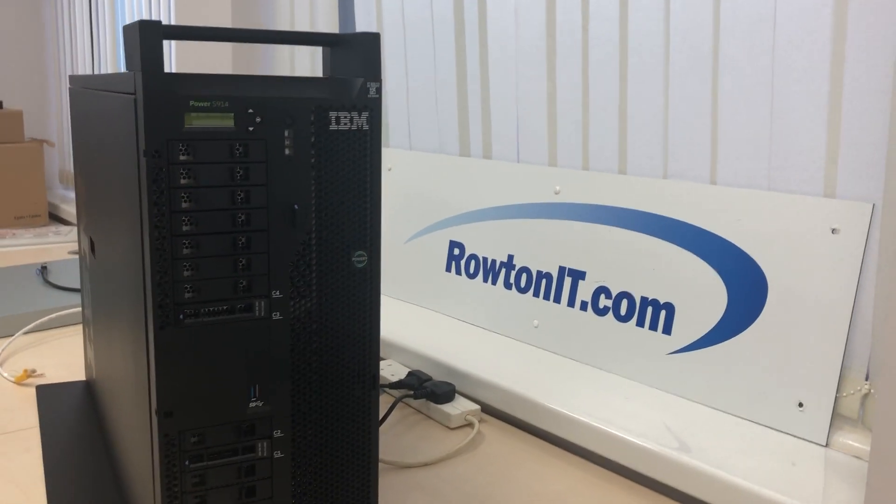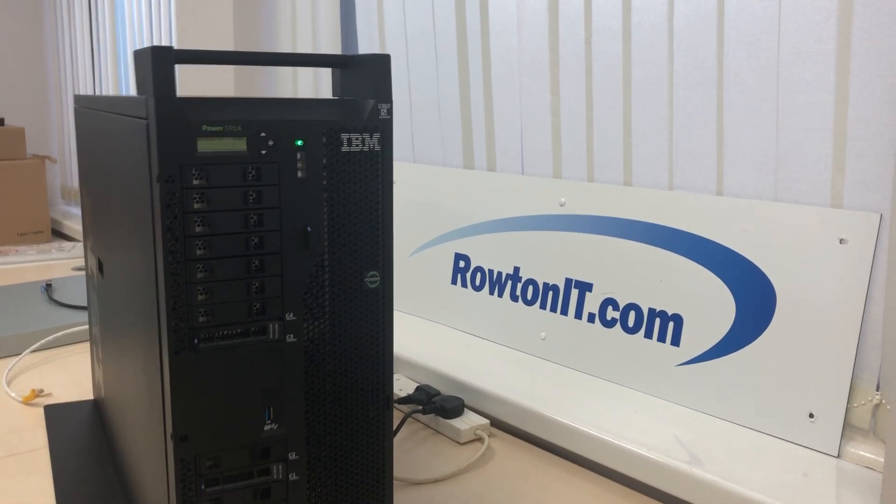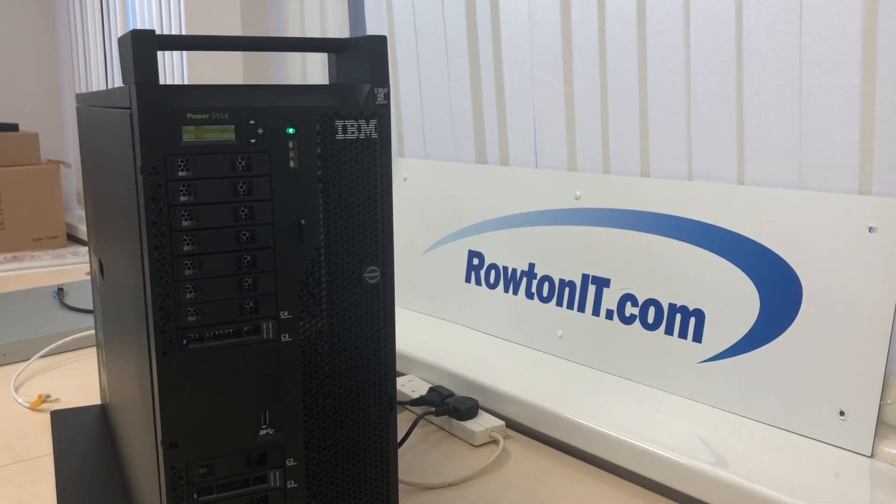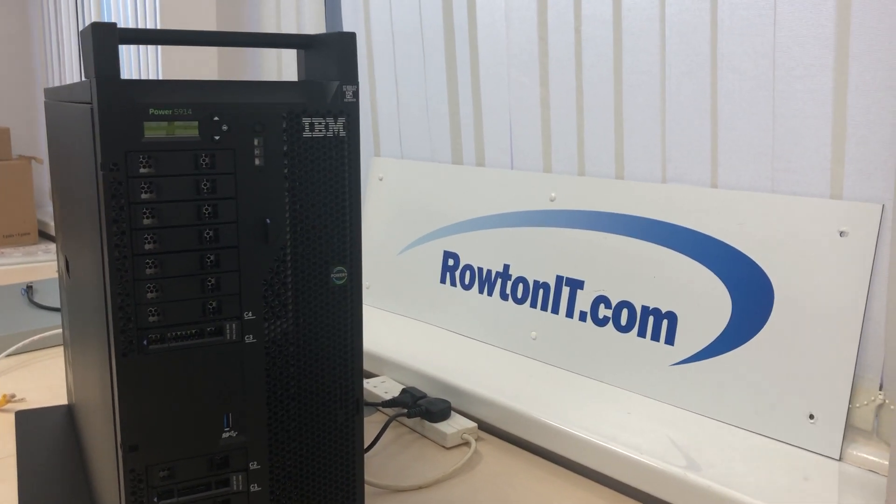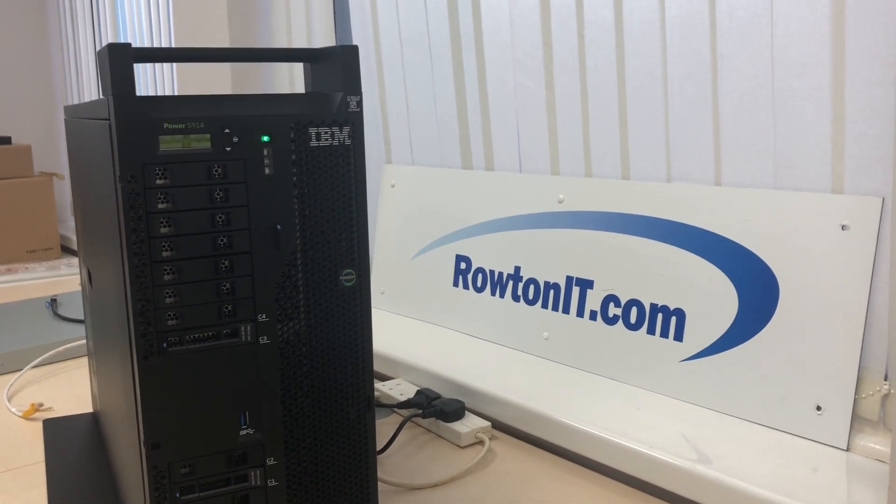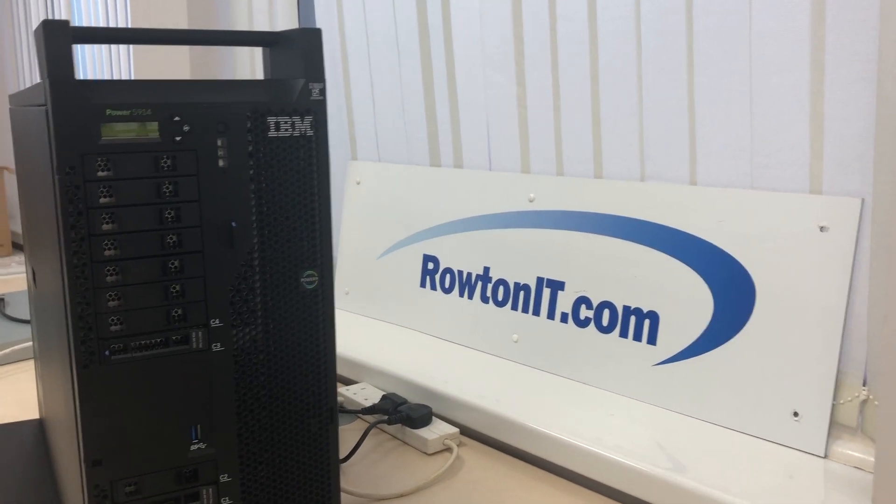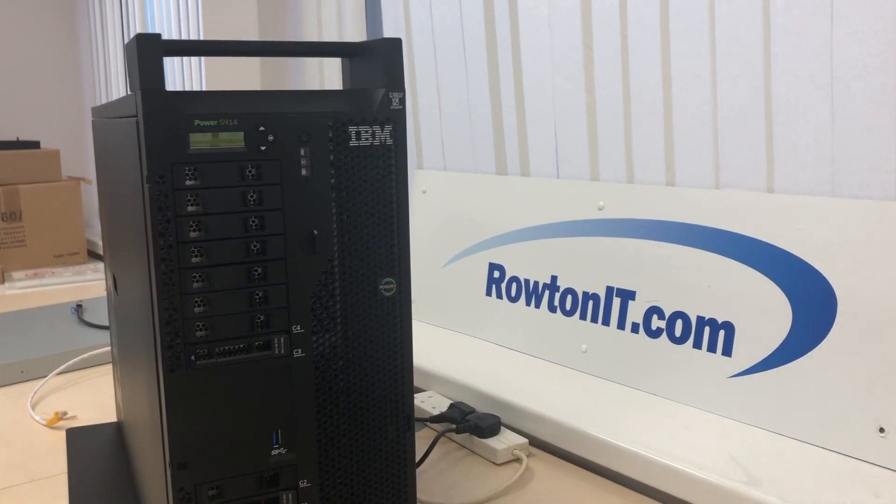Hi guys, my name is Steve Bradshaw. Welcome to another thrilling installment of Unboxing a Power Nine. Today we are going to be hooking up an HMC, so connecting an HMC to a Power Nine that has never had an HMC before.